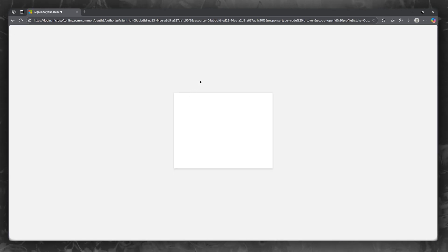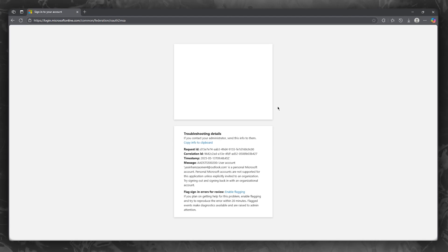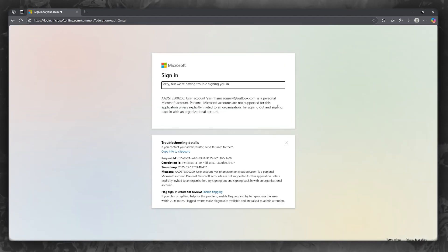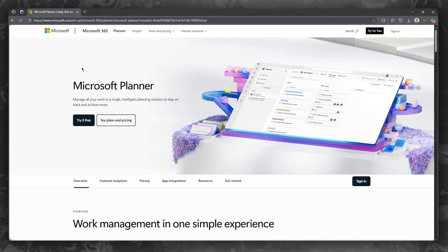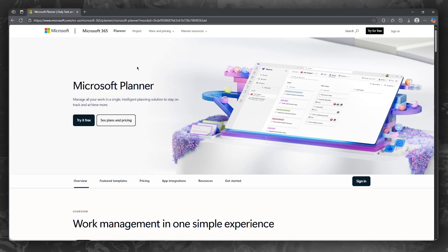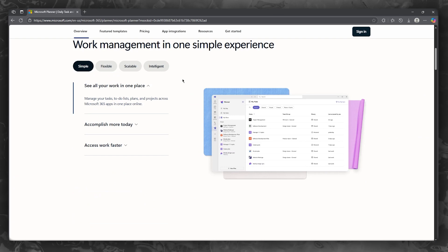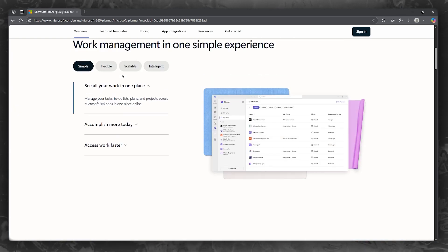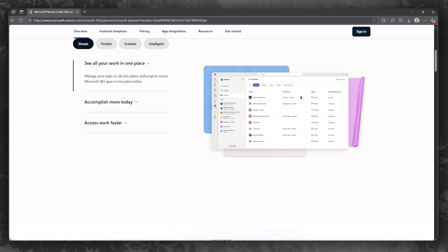Basically, it's going to be taking you to a login page where you're going to have to log in with your Microsoft account. So I'm simply going to sign in and show you what it looks like. Another great thing about the planner is that you can manage all your work in a single and intelligent planning solution place.